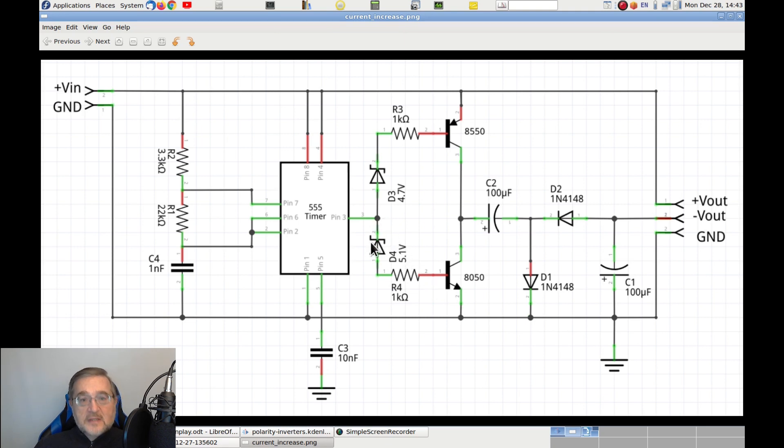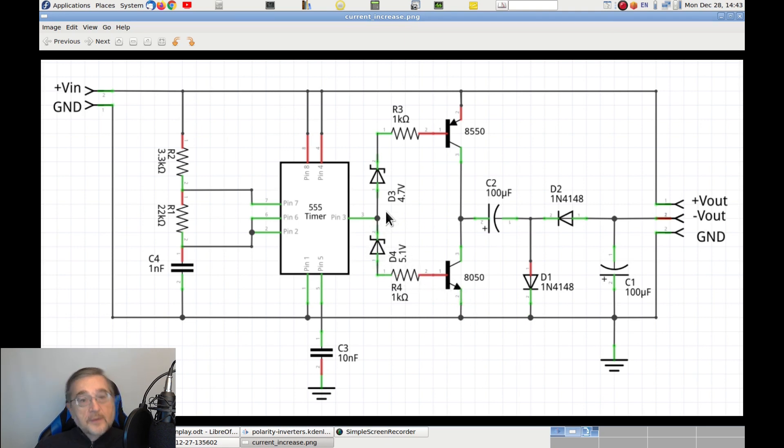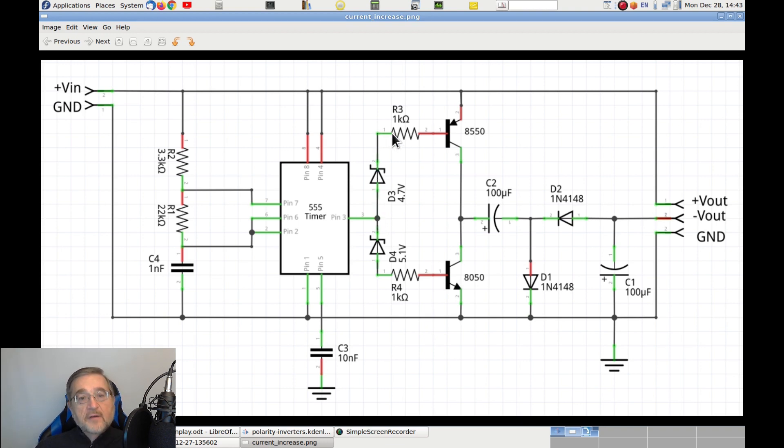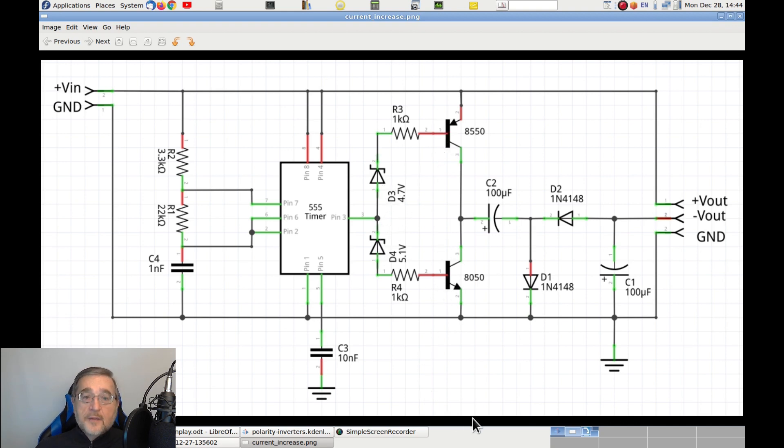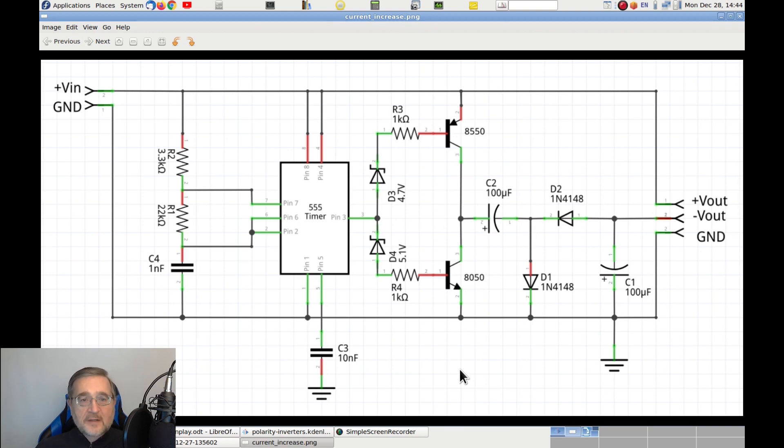First, the transistor BD50 will be on, then both transistors will be off, and then the transistor BD550 will be on, alone. So, as you can see, the two zener diodes will make sure that the two transistors will never be on at the same time, thus protecting them and the power supply.